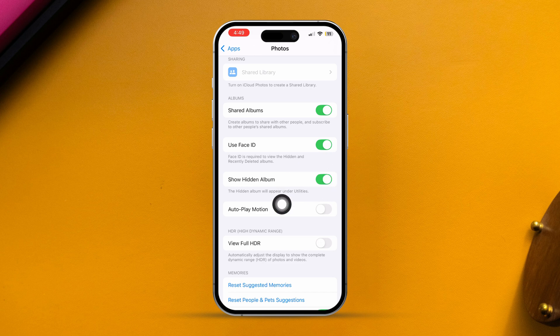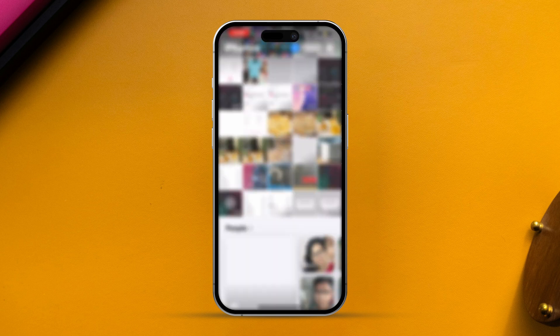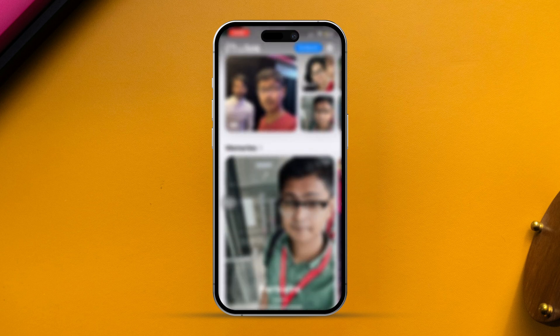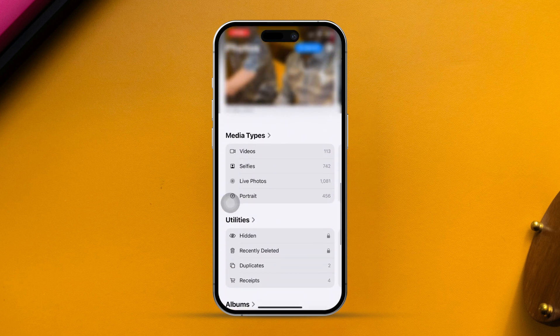Then open the Photos app. After that, scroll down to the Utilities section. You'll see the hidden option is back in your Photos app.